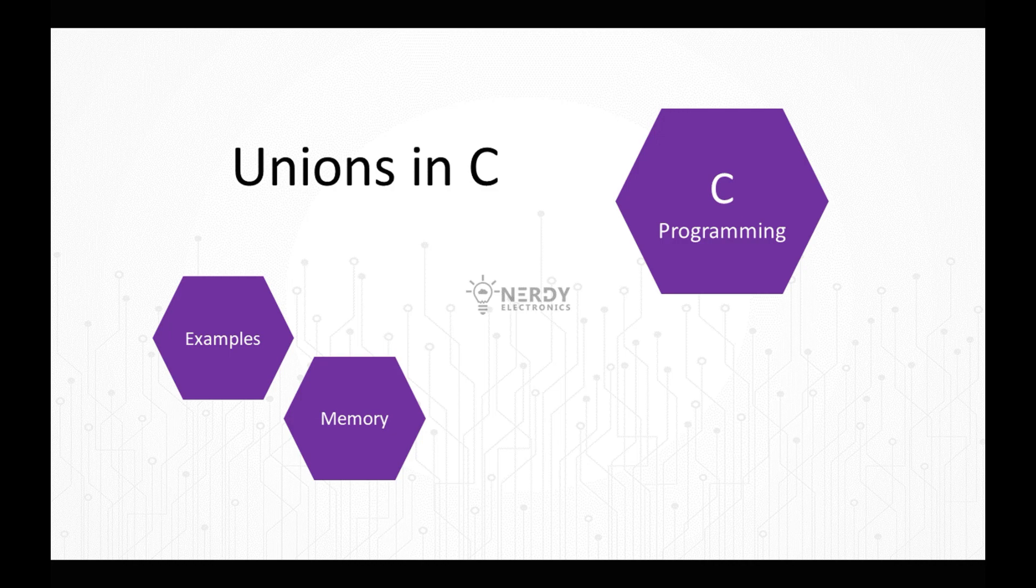Hello and welcome back. Let's talk about unions in C in this video. So what are unions?